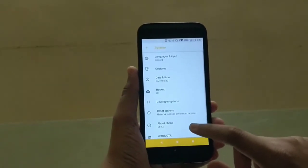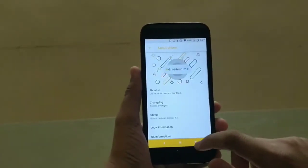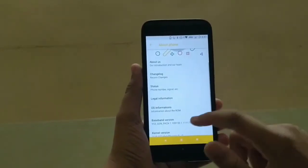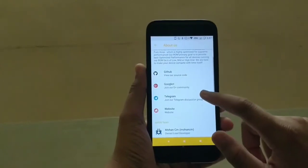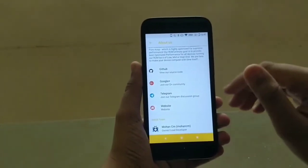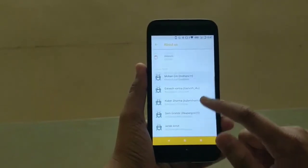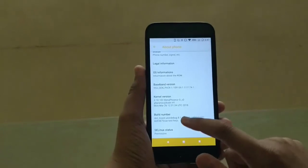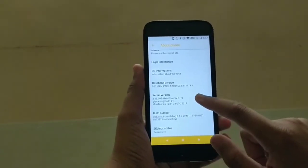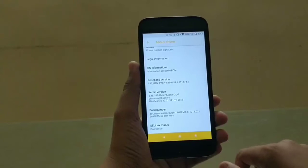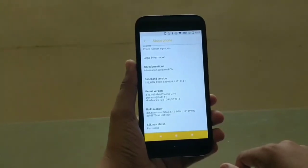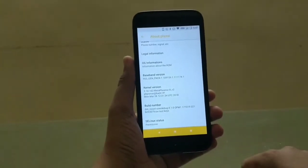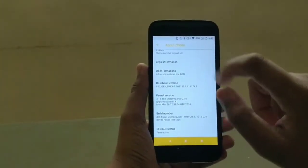Going to System > About Phone, you can see some extra info like .OS hashtag, DroidOnTime, and so on. There's also an 'About Us' section introducing the community Telegram discussion group and the .OS team. The kernel version is Meta Phoenix O, version 2, which is in beta development, but I am happy with the battery management — it really works well compared to stock ROM.